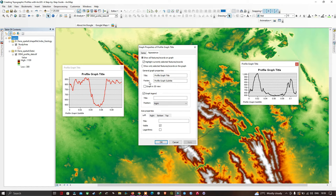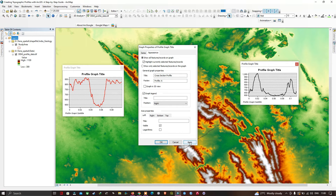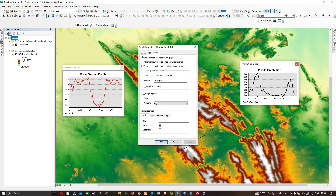In the Appearance section, you can edit the title and footer. For example, add the title 'Cross Section Profile' and in the footer enter 'Profile A' to describe the graph. Click Apply to see the title update. In Axis Properties, you can add axis labels — for example, select Left Axis and enter the title as 'Elevation in Meters', then click Apply to see the axis label appear.